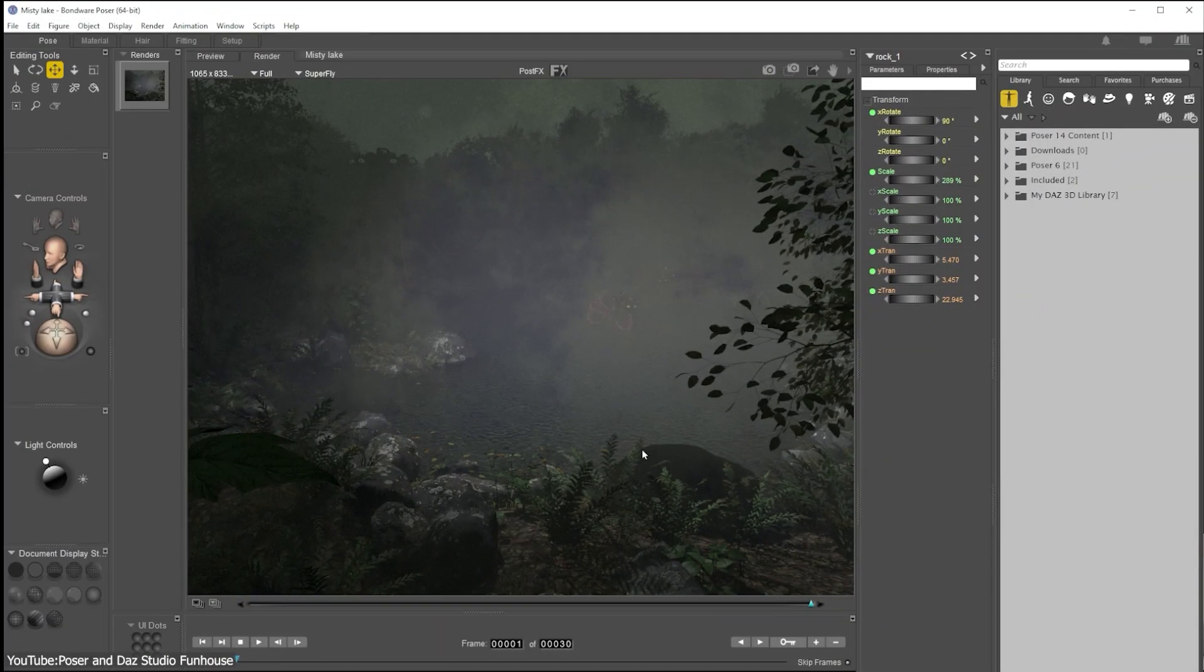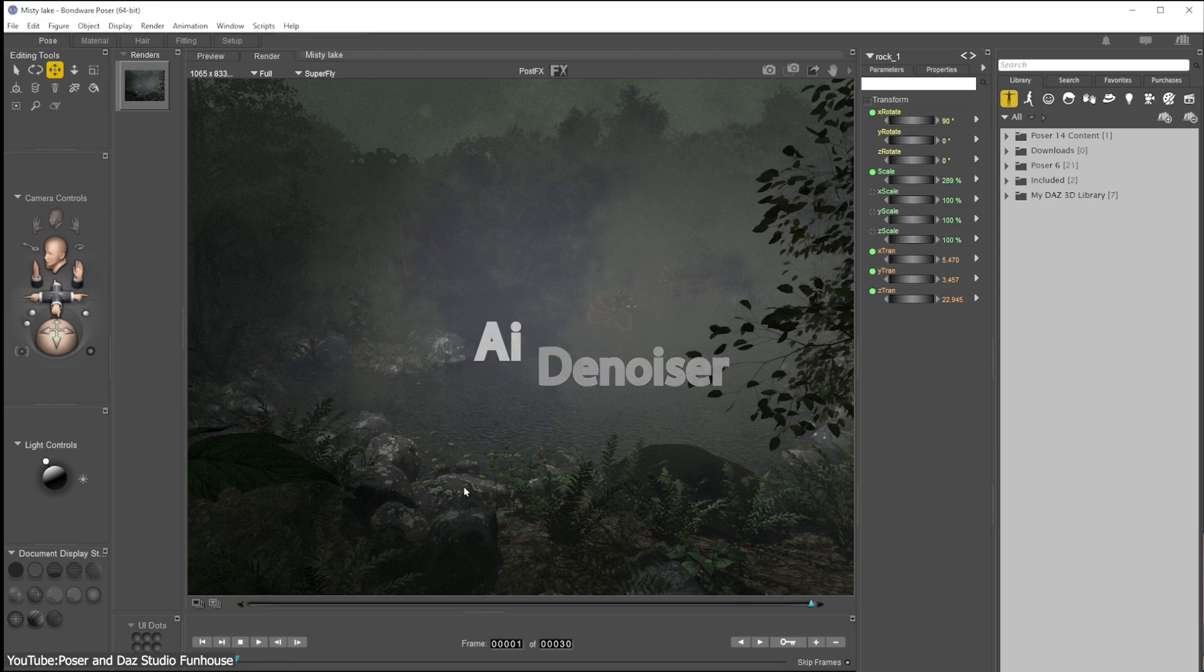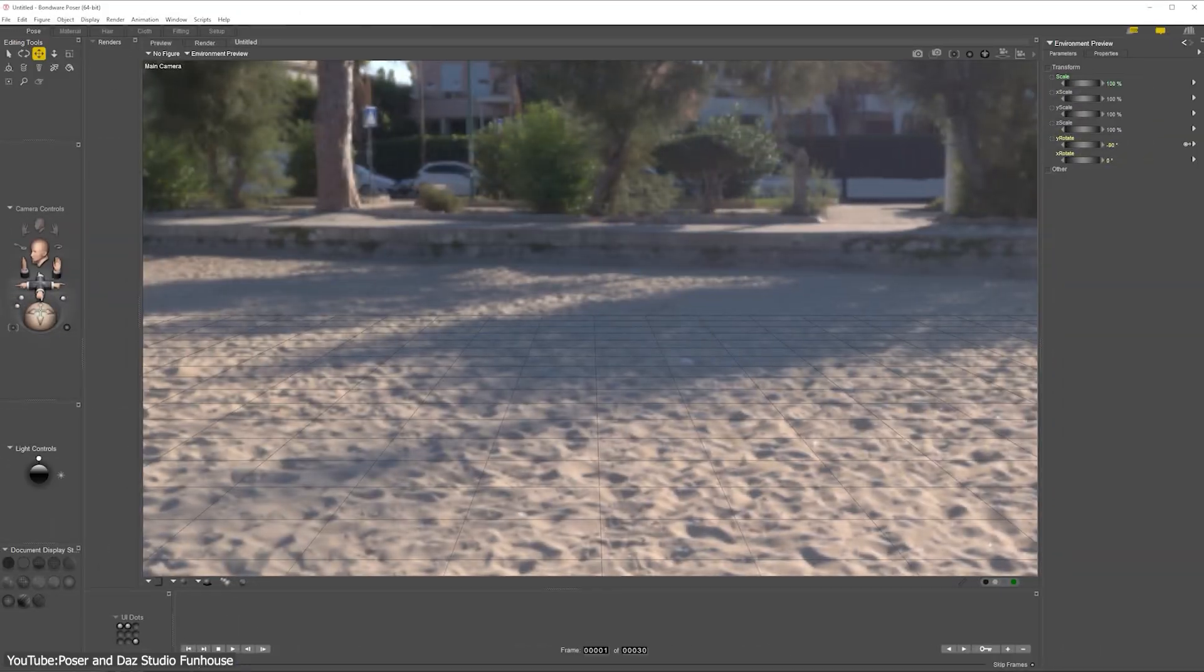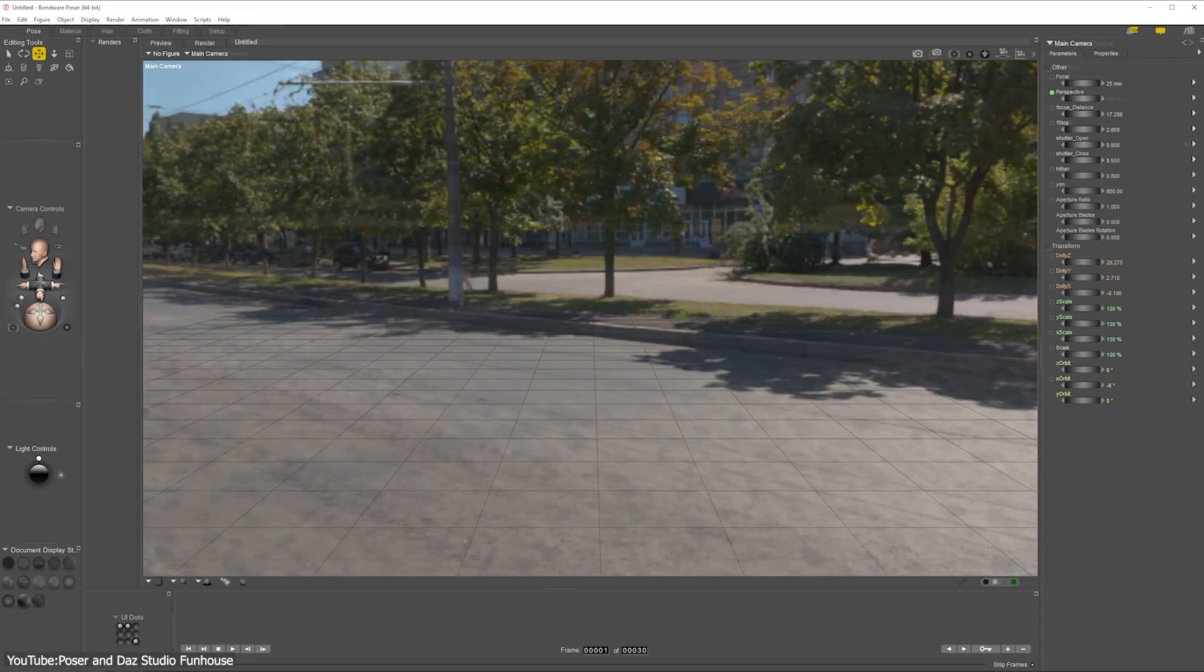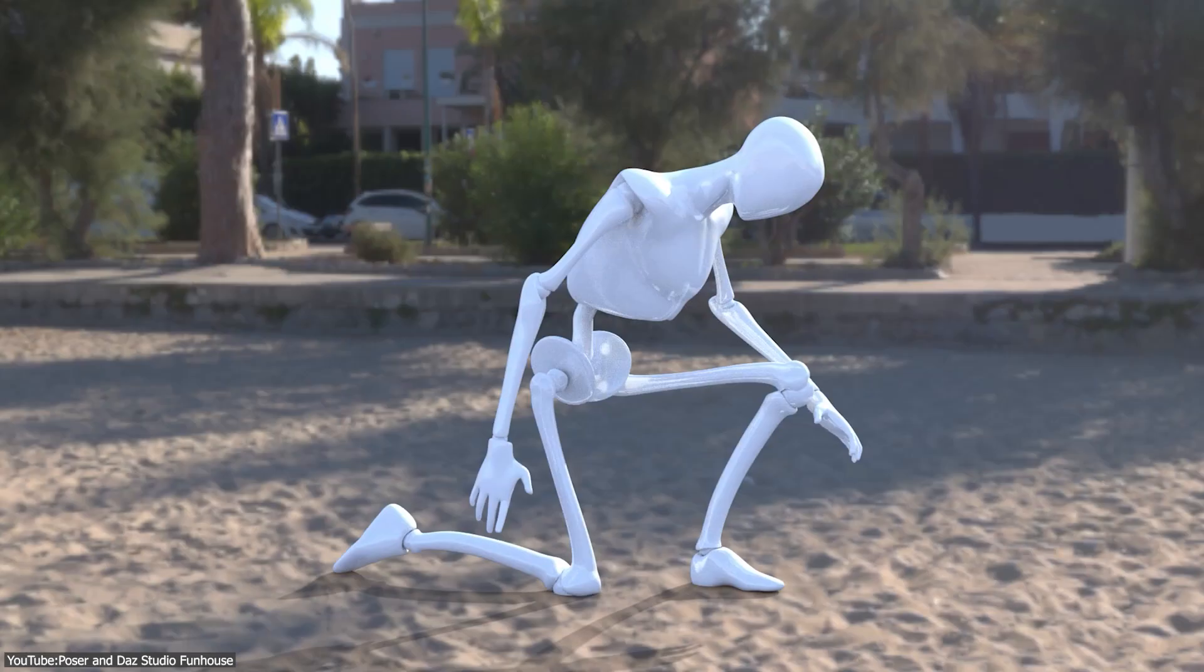To save you time, Poser now enables an AI-powered denoiser by default, so your final images come out cleaner with shorter render times. There's also a big quality of life boost for anyone who does high-quality renders.